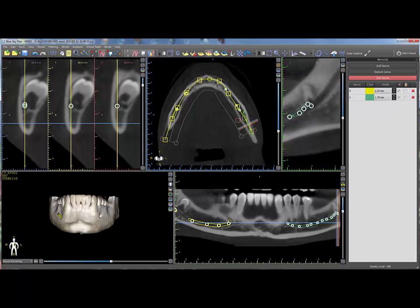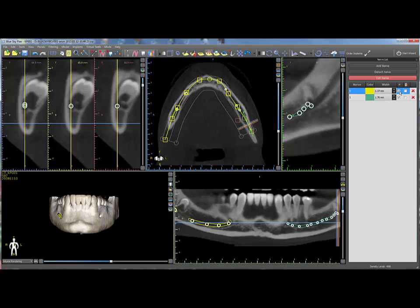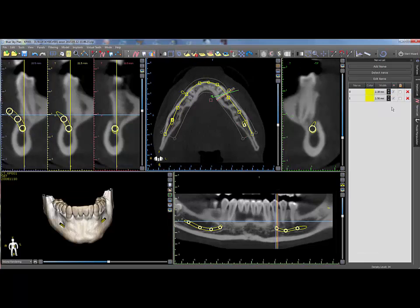A nerve can be hidden by unchecking the box in the nerve visibility column. To prevent changes to the nerve, click the lock check box — the control points will disappear, thus preventing its movement. The nerve can be deleted by clicking on the red X in the rightmost column.